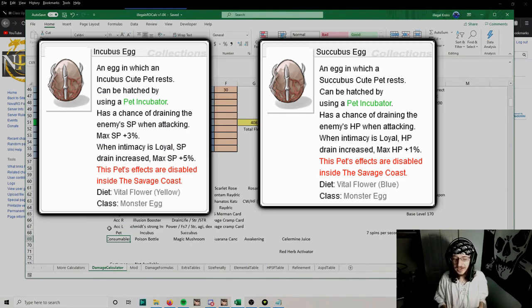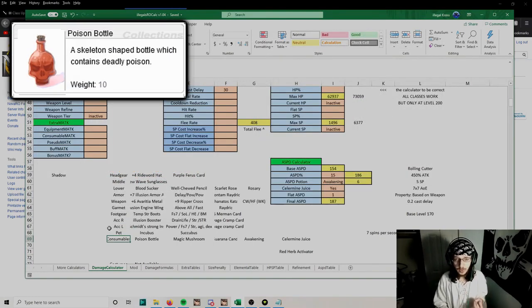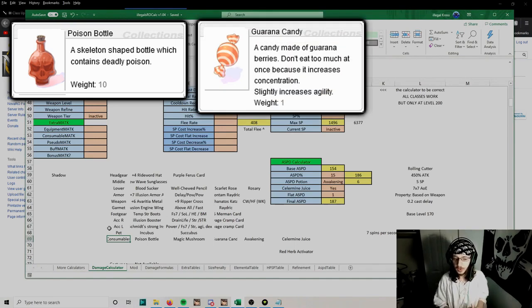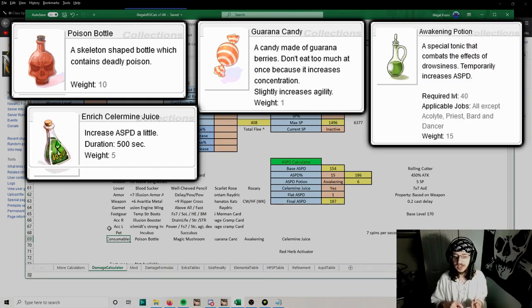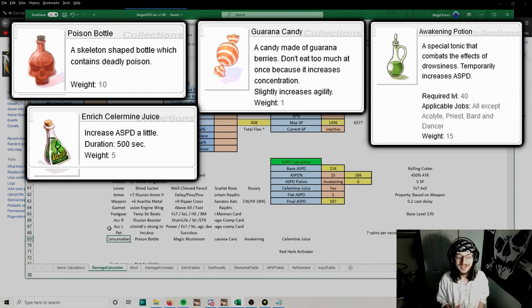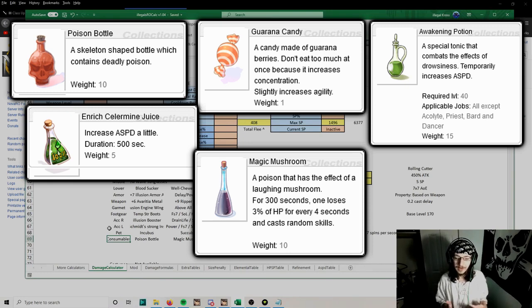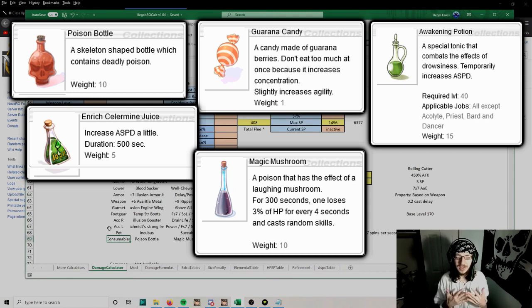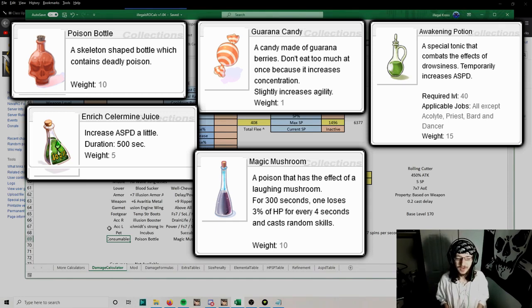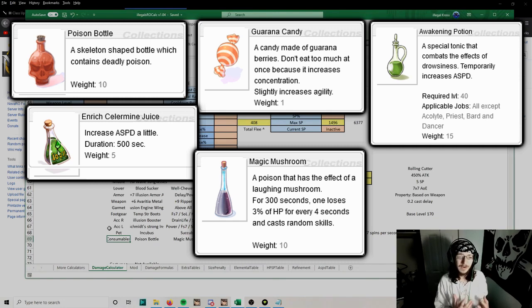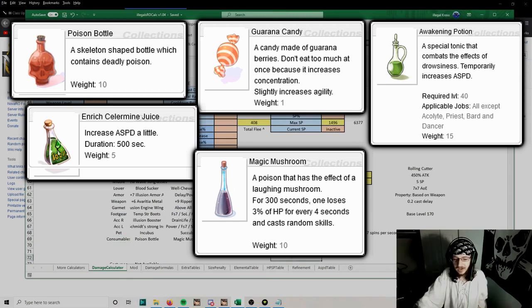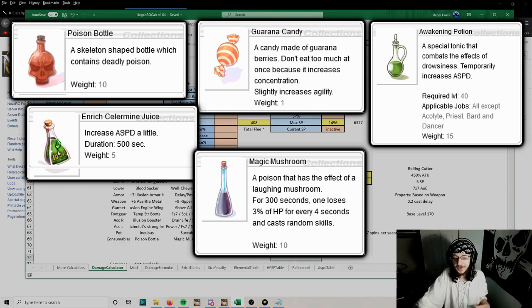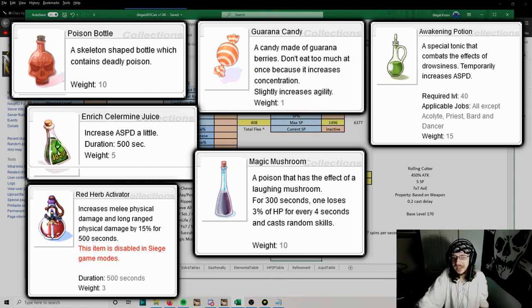For consumables, these also stay the same. You want to use Poison Bottle whenever you can. Guarana Candy gives you agility, attack speed, and movement speed. Awakening Potion gives you attack speed. Cellar Mine Juice gives you attack speed. Magic Mushroom you want to use more often whenever you can now, because you're reaching 187 attack speed, the cast delay is actually more important because it maximizes your spins per second. So with 187 attack speed and 30% after cast delay, you'll reach 7 spins per second. Another option for more damage, you can use a Red Herb Activator. These are kind of expensive so you don't need to use them, but it's there if you need the extra damage.